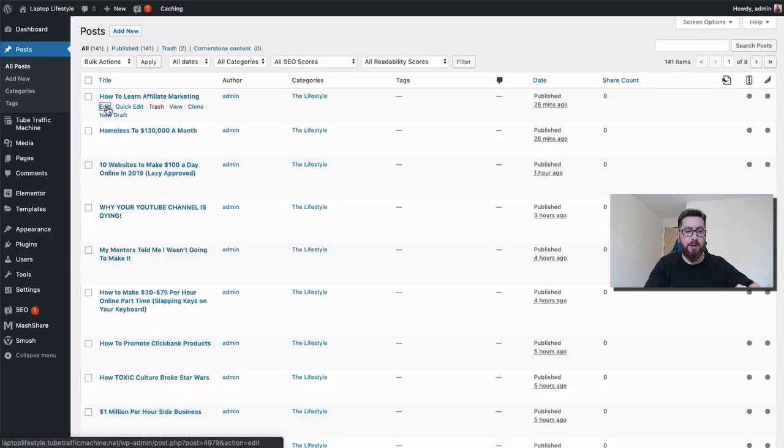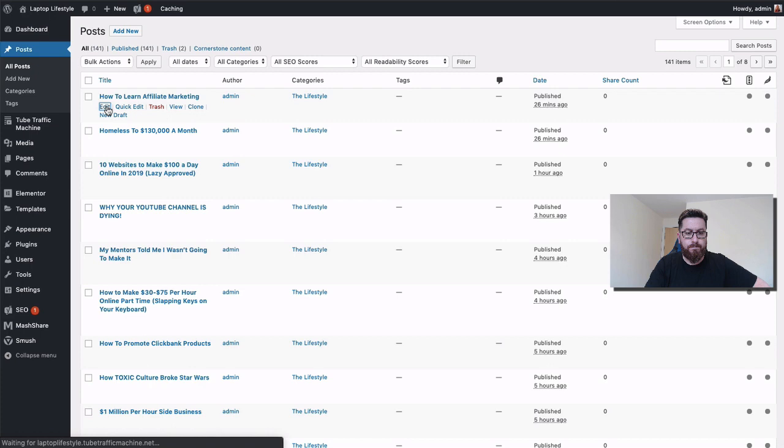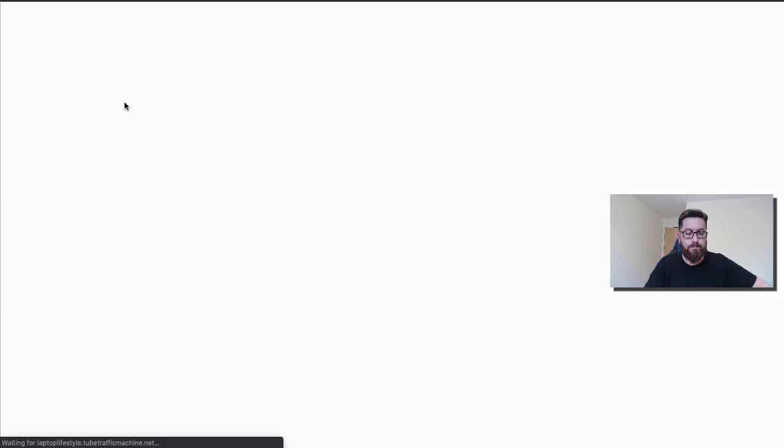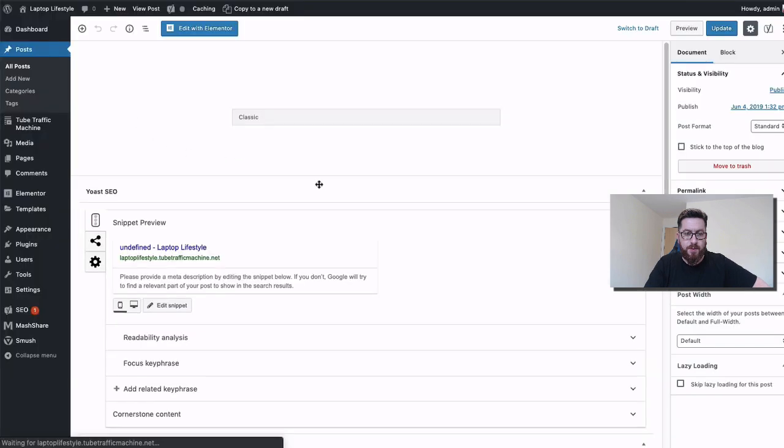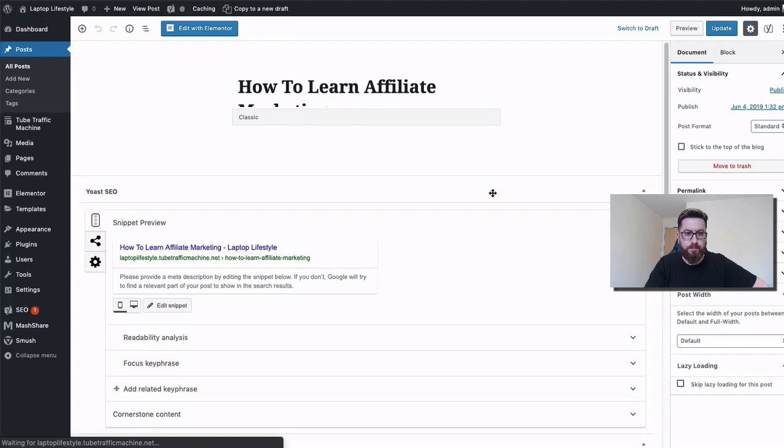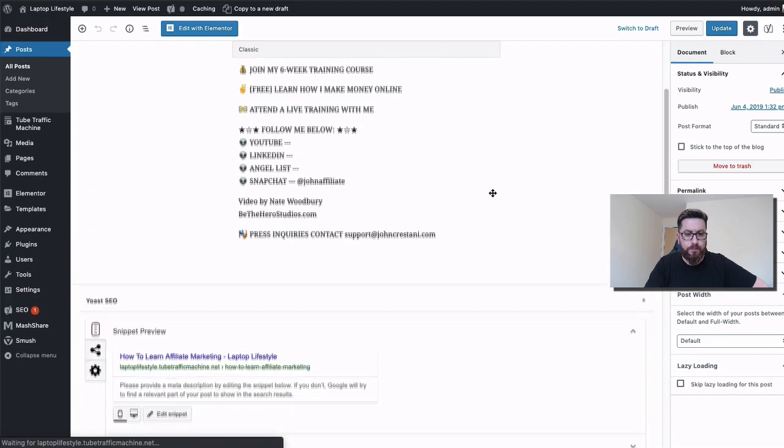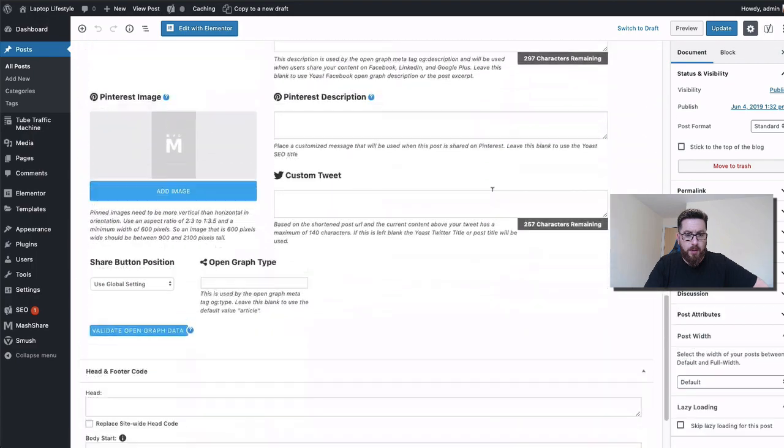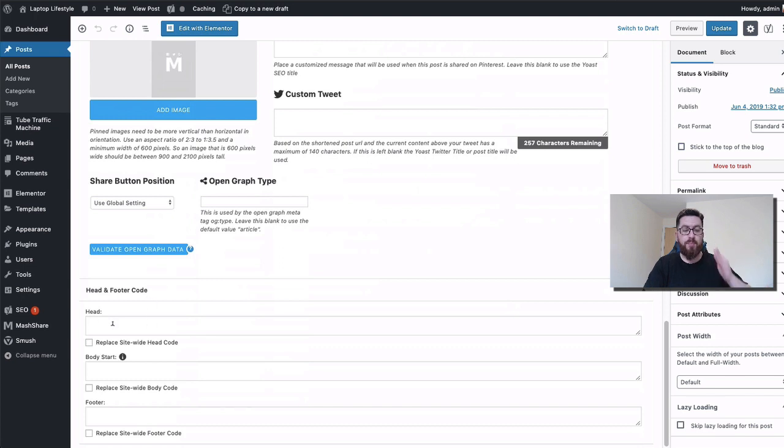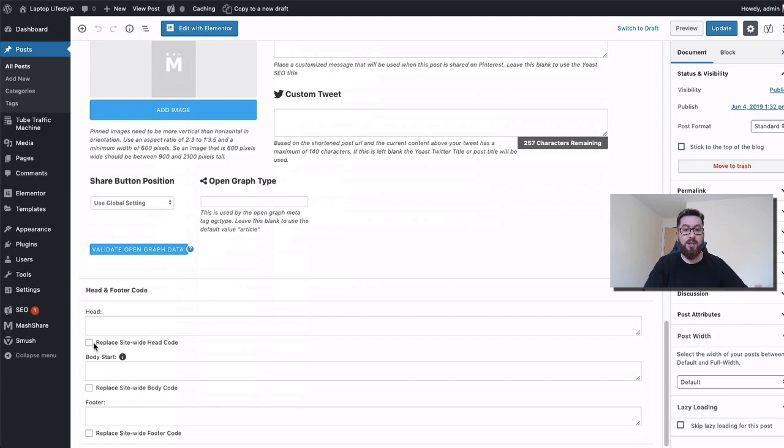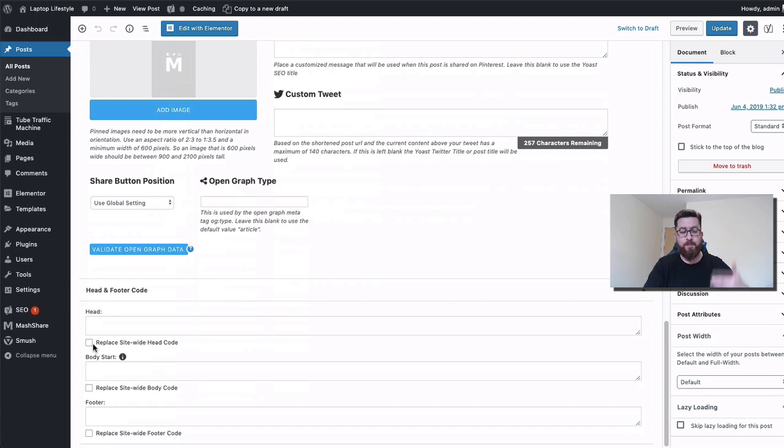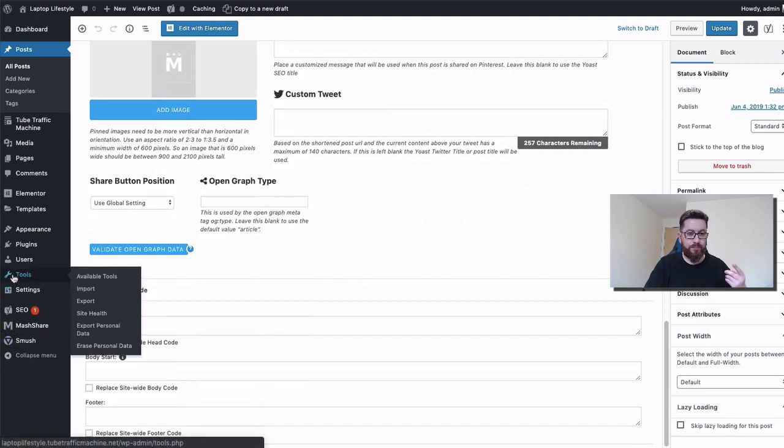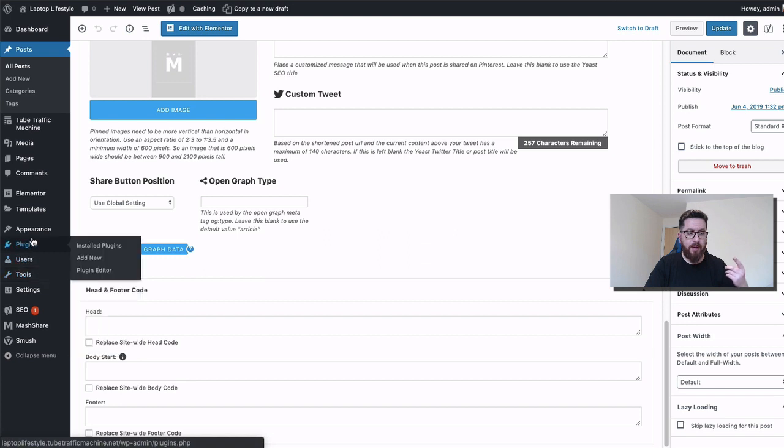Let's go back to our posts again and take a look at one. We're going to click on edit and scroll down. You can see here at the bottom: head and footer code. I'm able to put in code for the header and the footer, and I'm able to change it site-wide as well. We have page and site options. That is really important for putting in these tracking pixels.